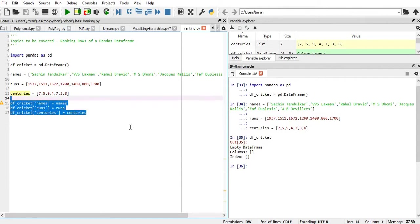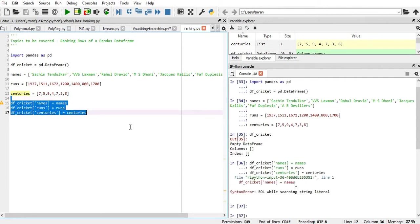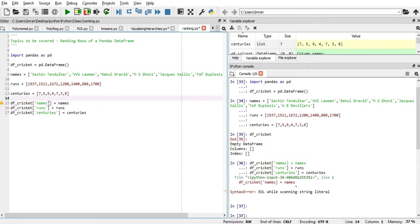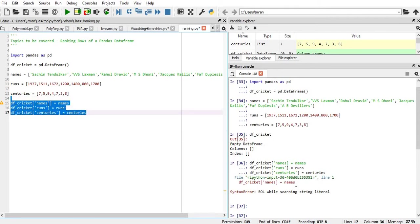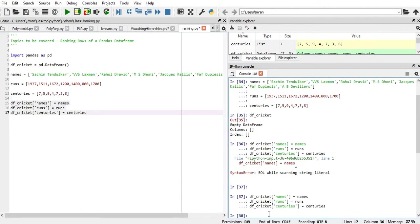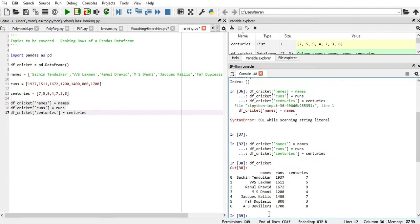So now we'll execute this. This code is missing here. Okay, so our data set is formed. DF_cricket - this is the names followed by the number of runs and followed by the centuries.